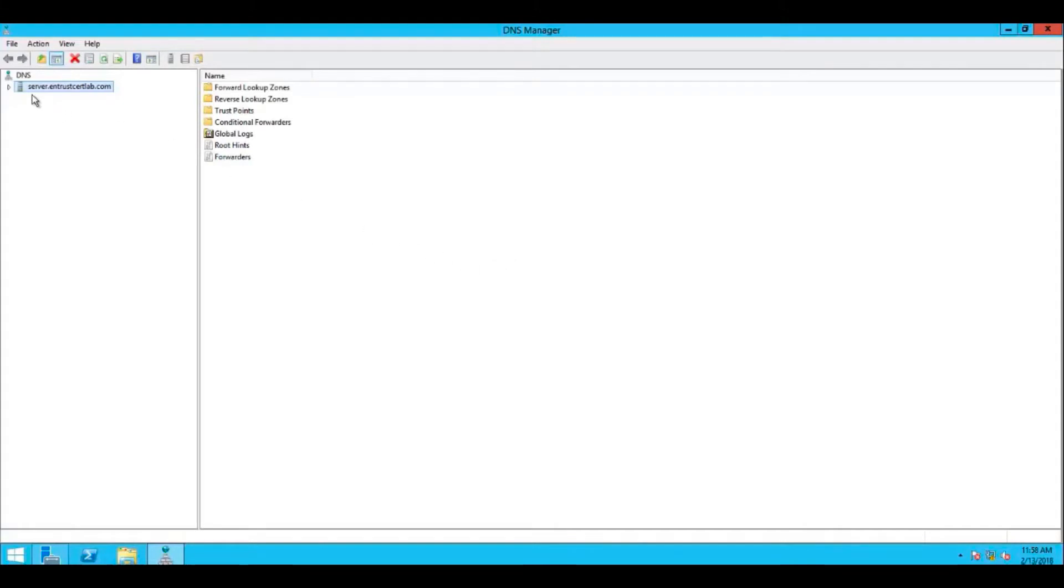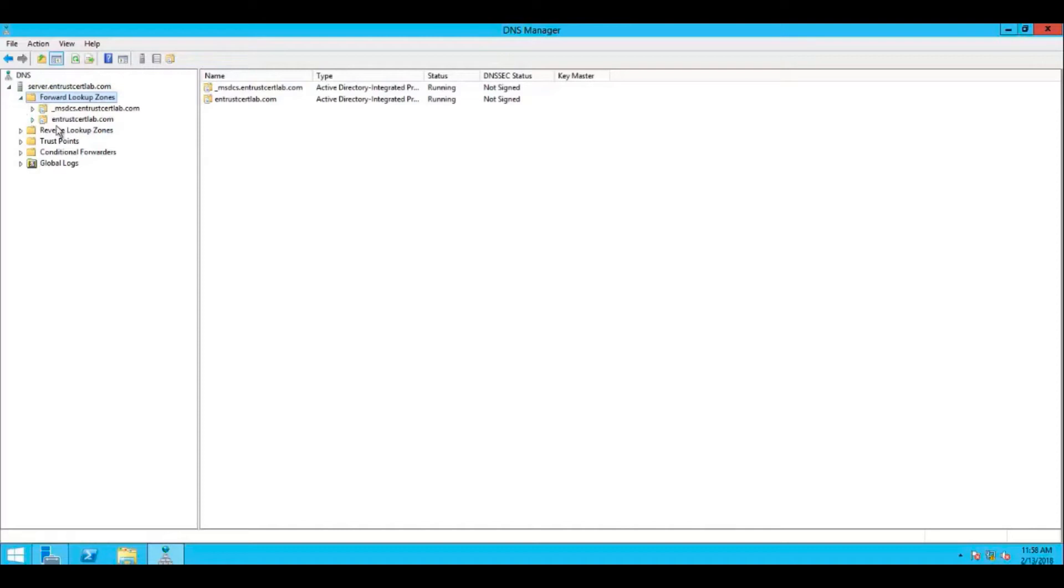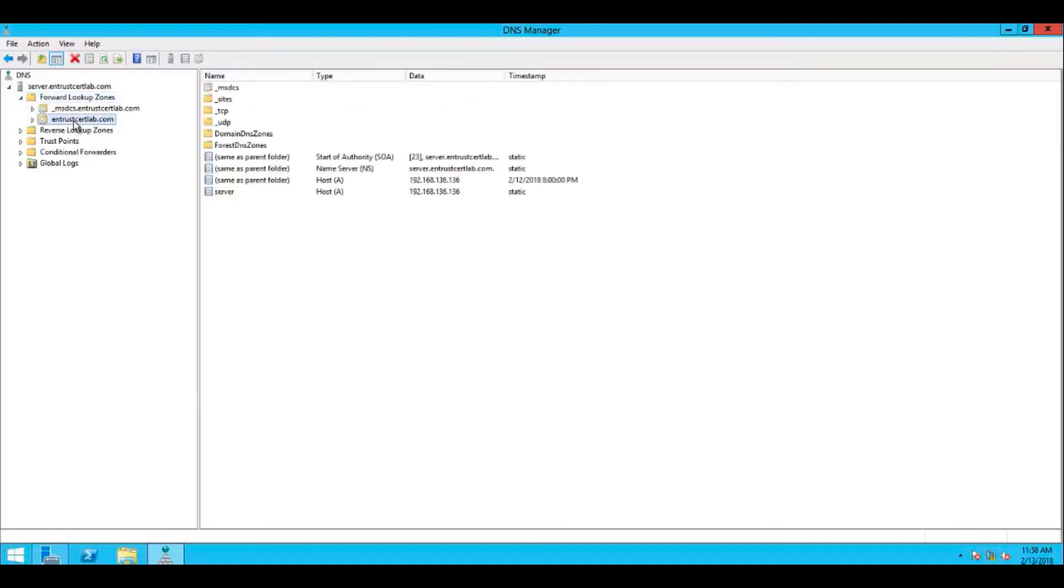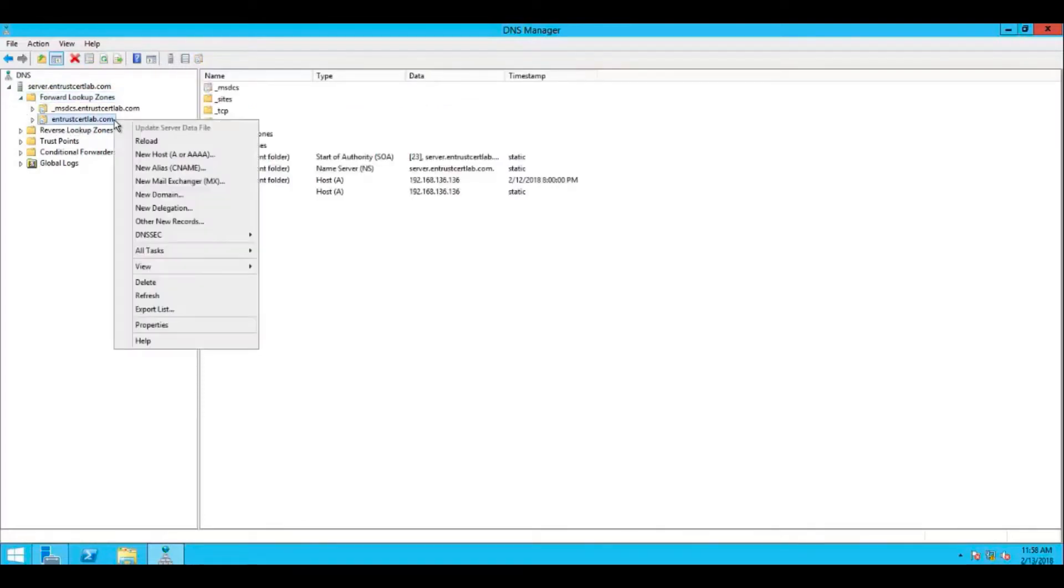On the DNS manager window, expand your DNS name, then expand your forward lookup zones. There you should see your domain name zones.